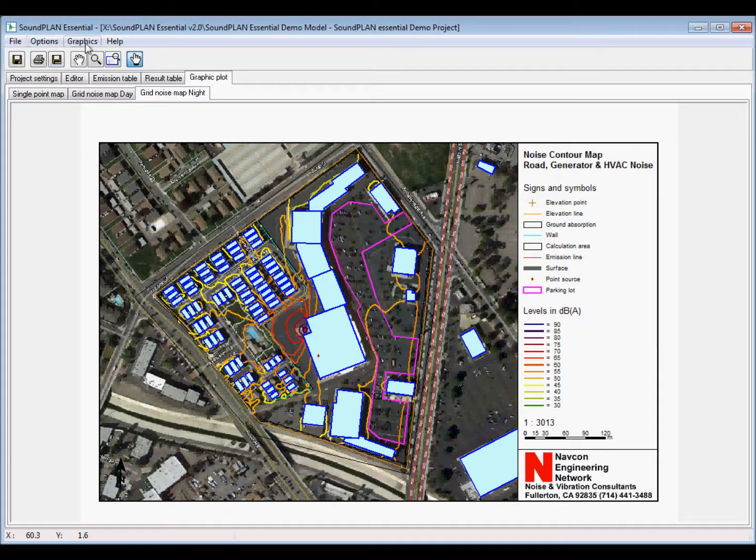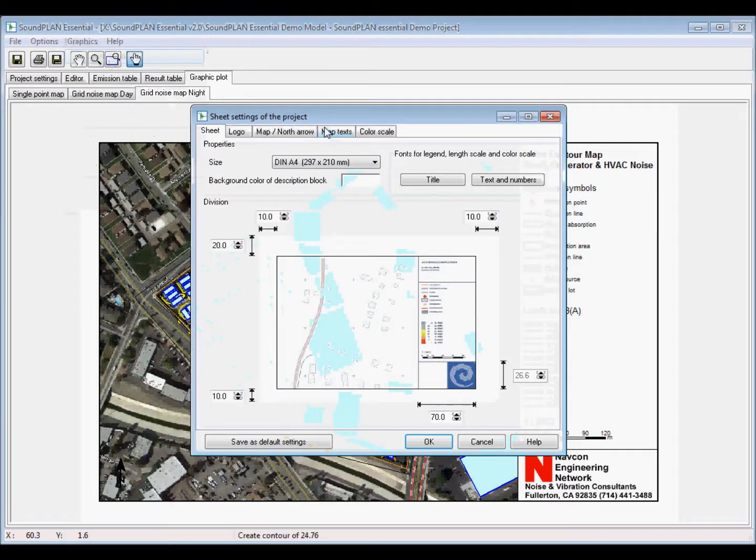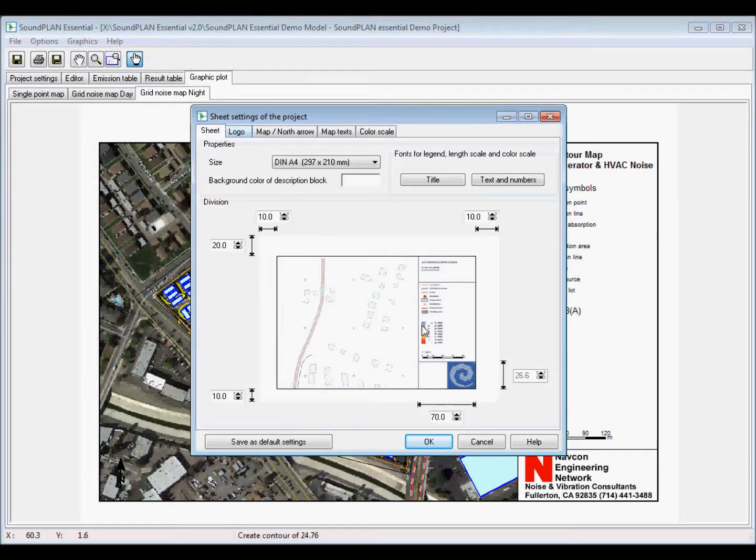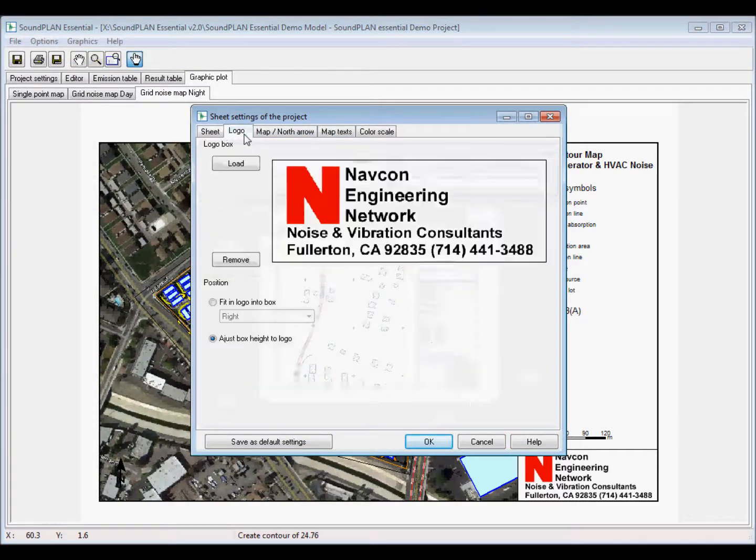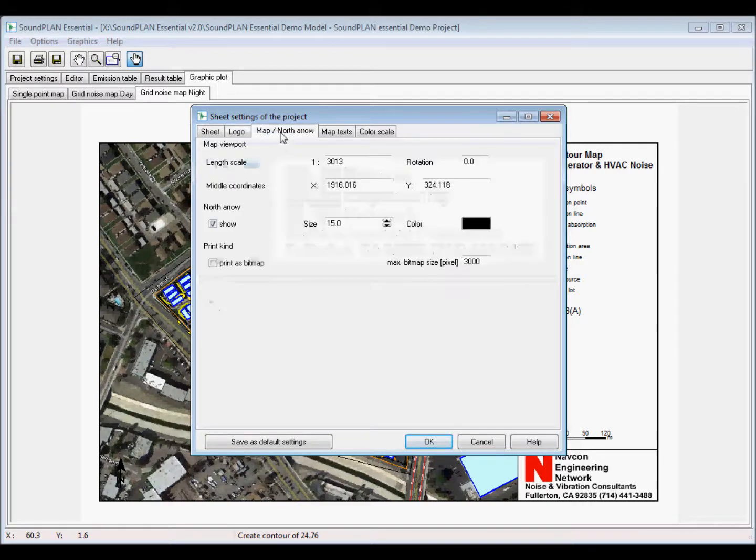And then here we have a color code. So in this case, we go from left to right, from right to left. So we go start at blue and going down to green. So it's the descending. And we also go descending in terms of the dB scale.